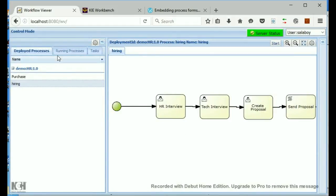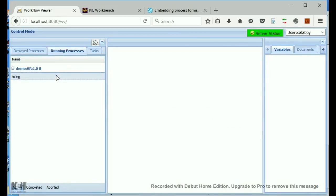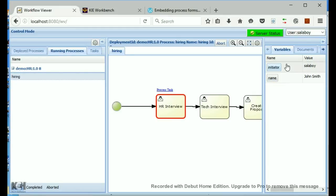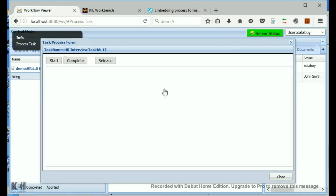So, now we can move to running processes, select it, and it shows here that we're at this step right now. I can see the variables that have already been entered. Salaboy is the initiator, and John Smith is the name. So, I can process this task by selecting this link. So, I select the link.